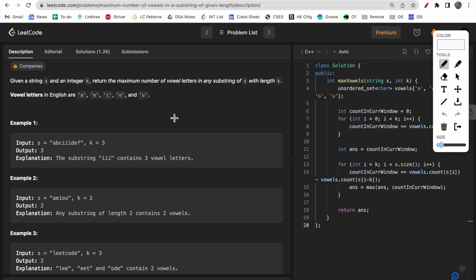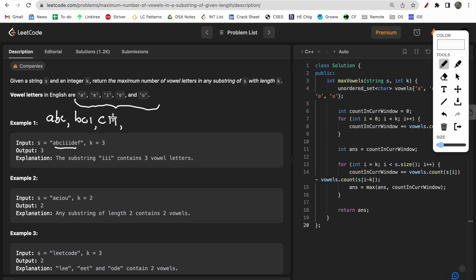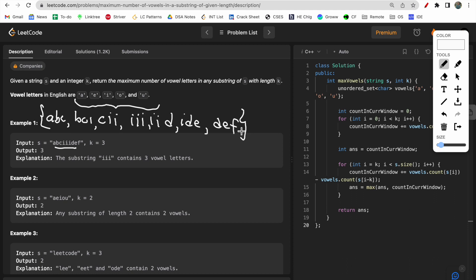For example, these are the vowels. Given a string, the different possible substrings of length k could be: 'abc', 'bci', 'cii', 'iii', 'iig', and 'ide', and so on. These are the list of possible substrings, and as you can see the maximum number of vowels is present in the substring 'iii' because there are three i's. So three is our answer, and this is what we return.